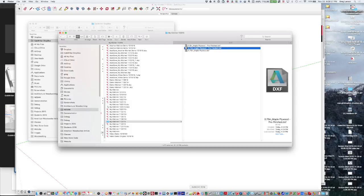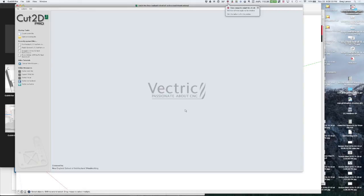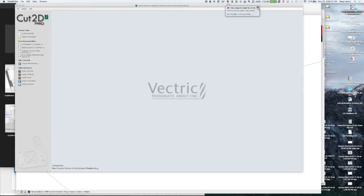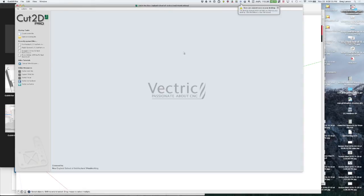So I use Vectric Cut 2D Pro. It's a very reasonably priced program that can do your tool pathing for you and it's just as the name says it's for 2D cutting which is all we need for cabinets.